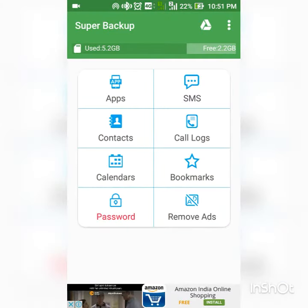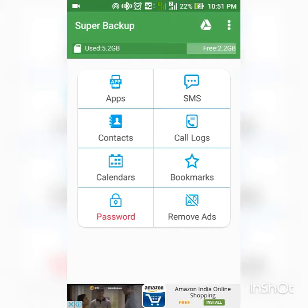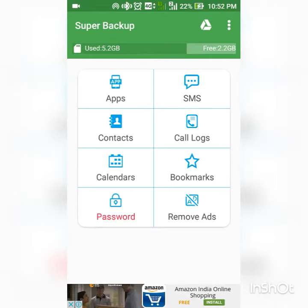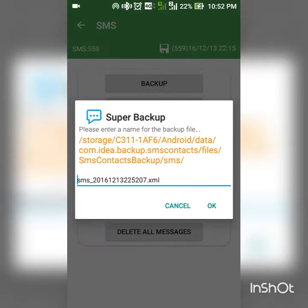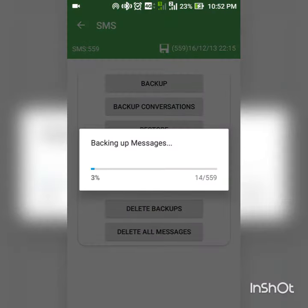If you do the application, SMS, contact, powerlog, etc., you can click on the backup. If you have a backup, you will be able to get the backup.